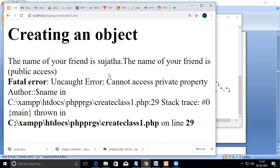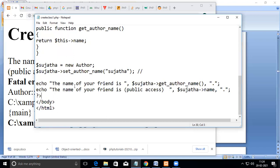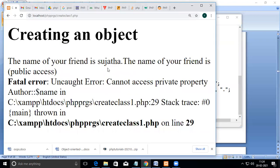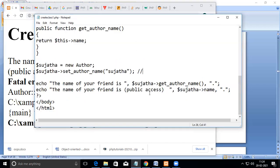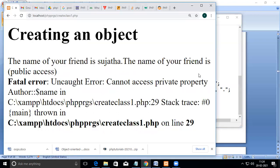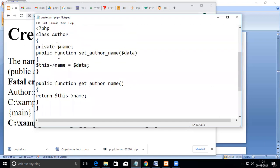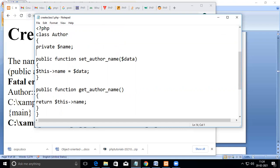The first echo statement works fine and prints 'the name of your friend' because it goes through the public member function. But then an error appears: 'cannot access private property' because the $name variable is declared as private. Now suppose I add another variable called $age.